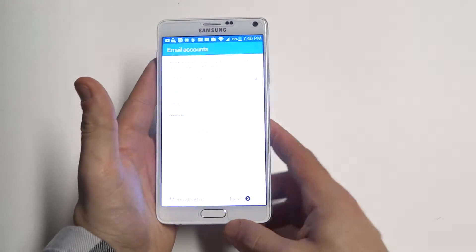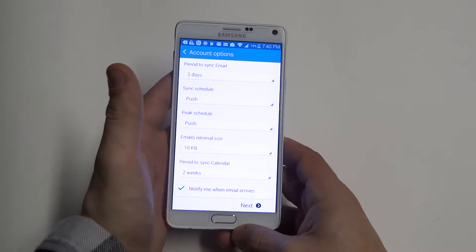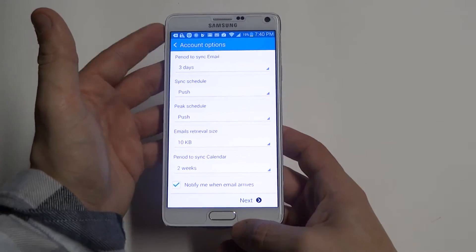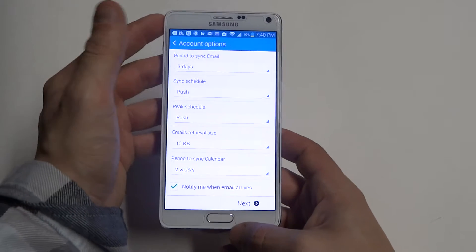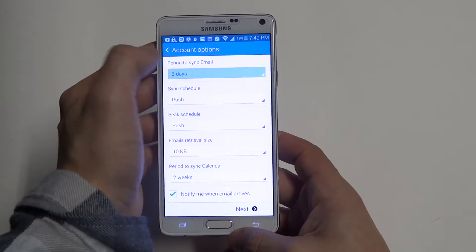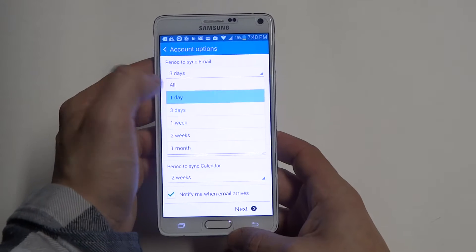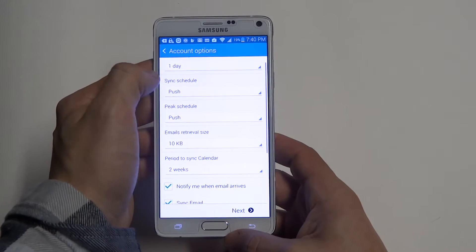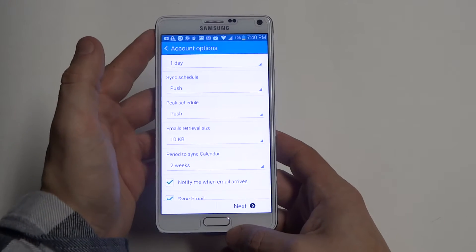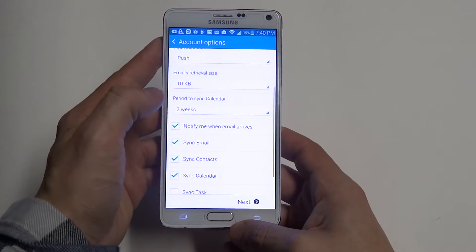Just make sure you're connected to WiFi or the internet, otherwise obviously this is not going to work. From in here, it'll pull up your options as far as a period to sync your email. You can change this to one day if you want, or you just have it on a push setting which will just constantly be checking for incoming emails.